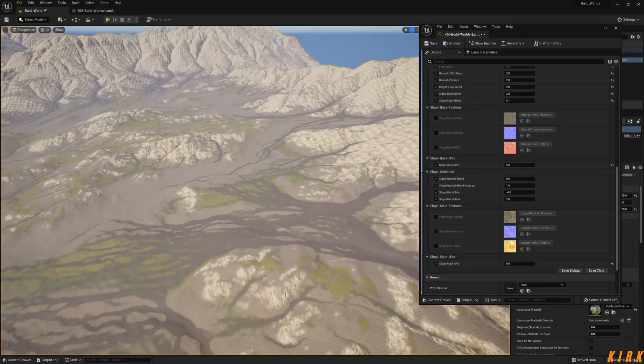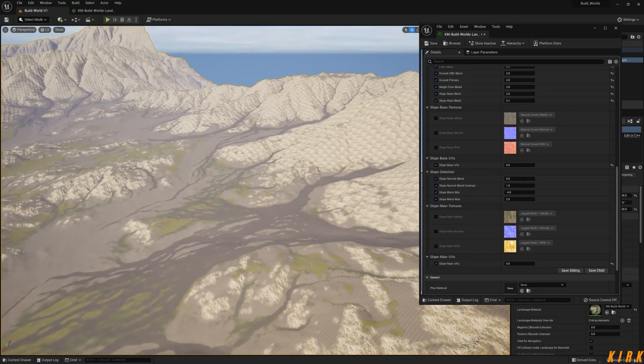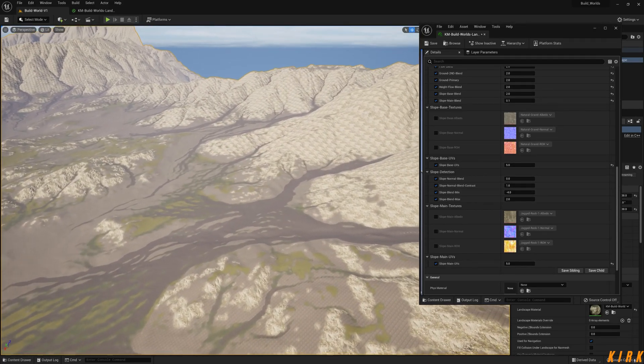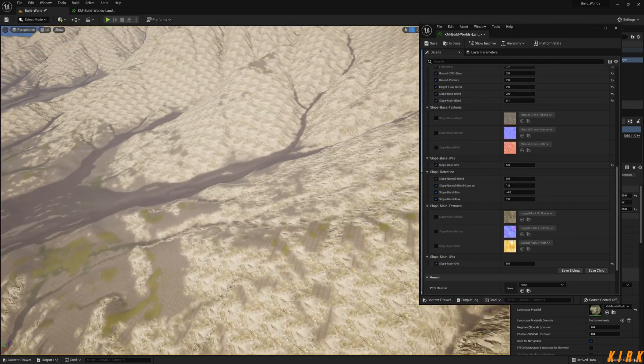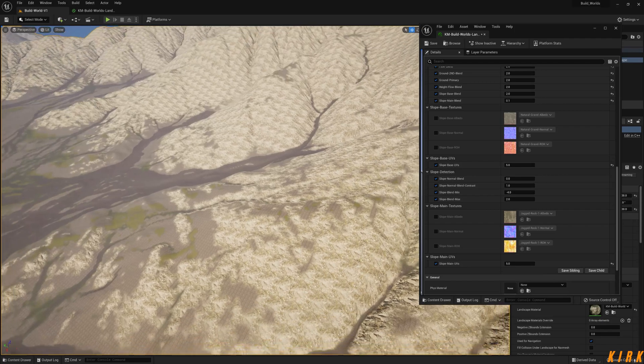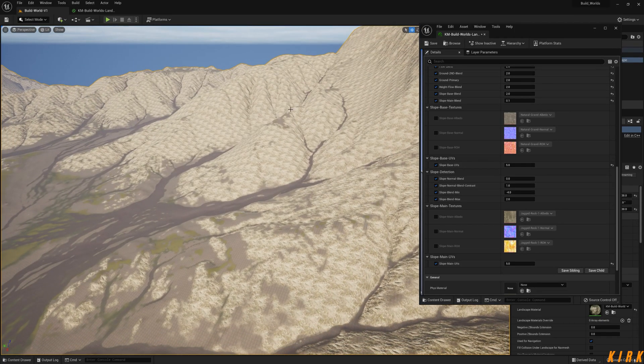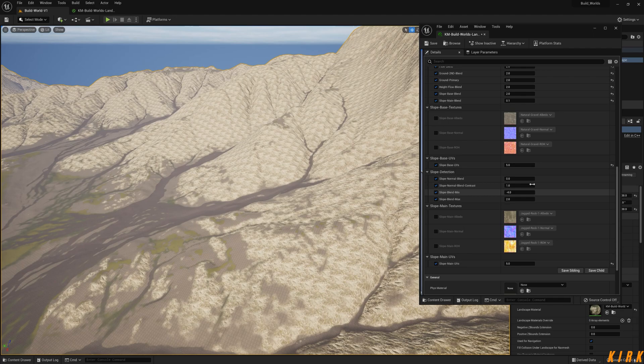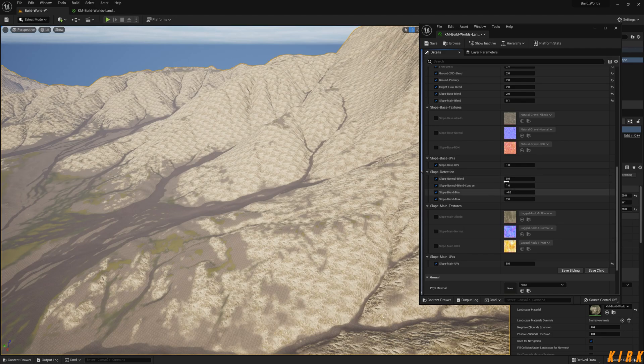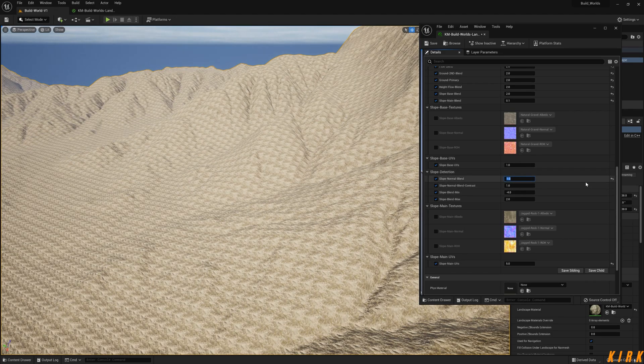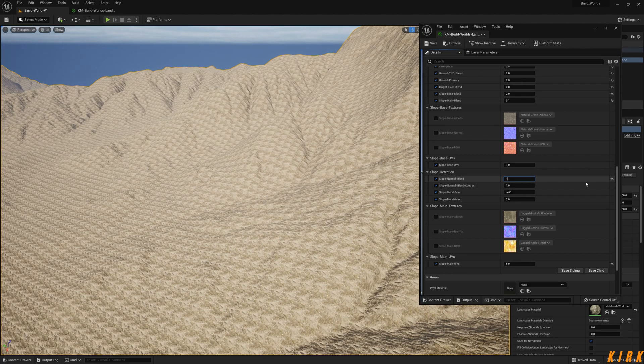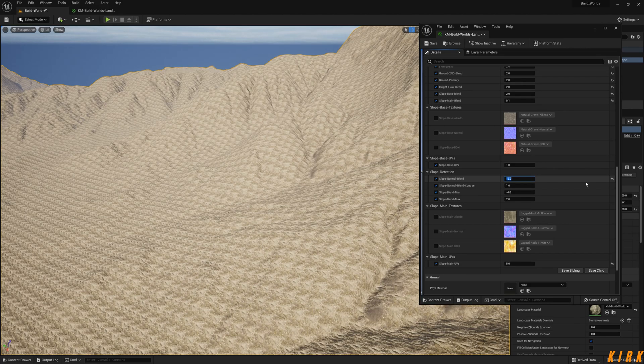I'm going to zoom out a little bit like this so I can get a clear understanding of where this slope detection is going to start and finish. I want to be able to see all this and this up here, possibly that up there. Slope base UVs, that's fine. Normal blend, let's go one, minus one, minus two.